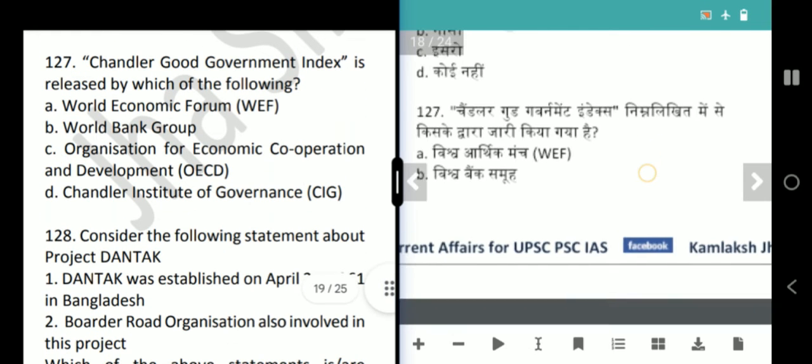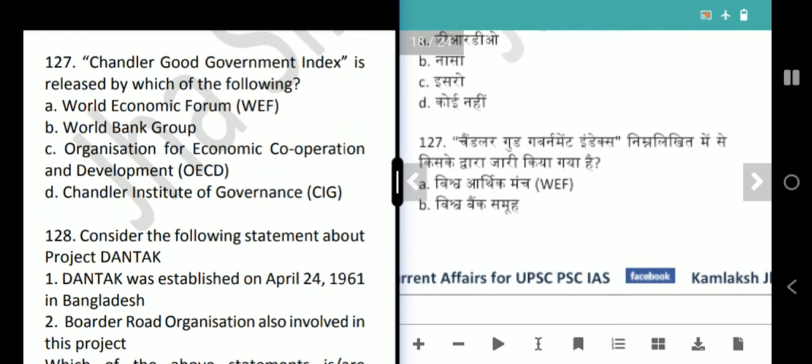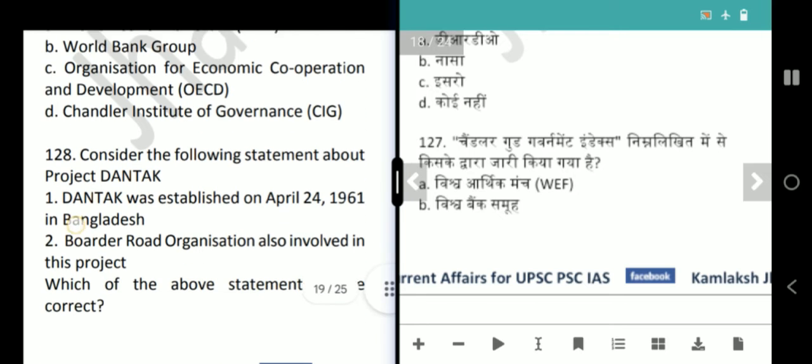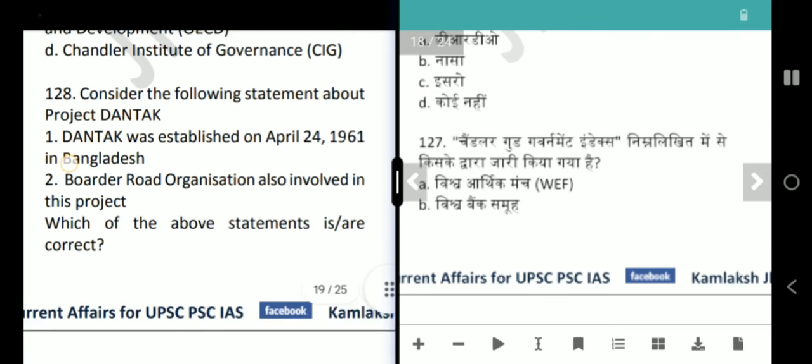Next question is about the Chandler Good Government Index. Which organization released it? It is released by the Chandler Institute of Governance. Option D is our correct answer.